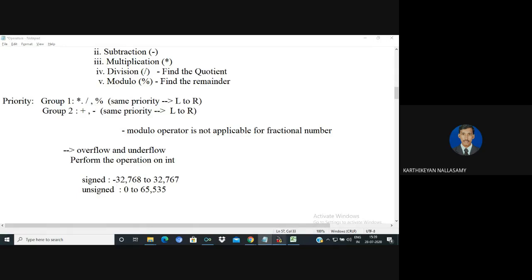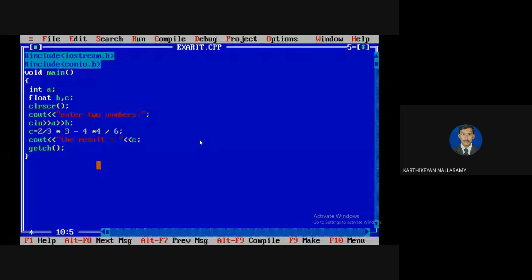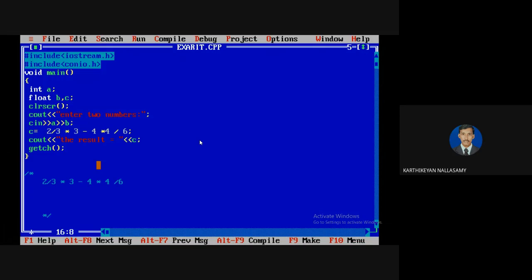Let us go with this example. It is a combination of arithmetic operators. When you evaluate the expression: 2 divided by 3, star 3, minus 4, star 4, divided by 6 — if you have more than one operator of the same priority, you must use left-to-right associativity. First evaluate multiplication, division, and modulo. The first operator encountered from left is division: 2 divided by 3 — since both are integer, the whole part is 0.